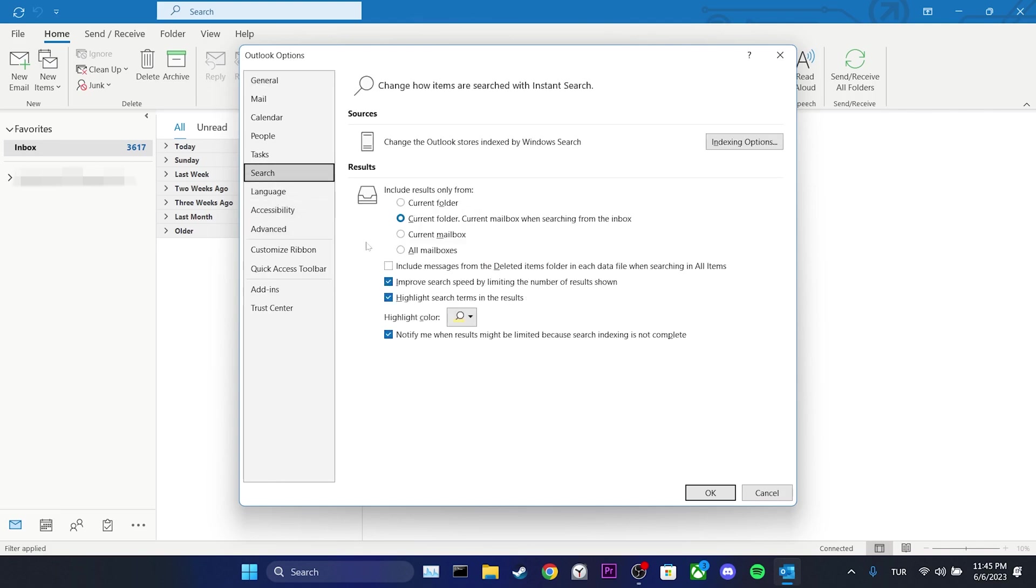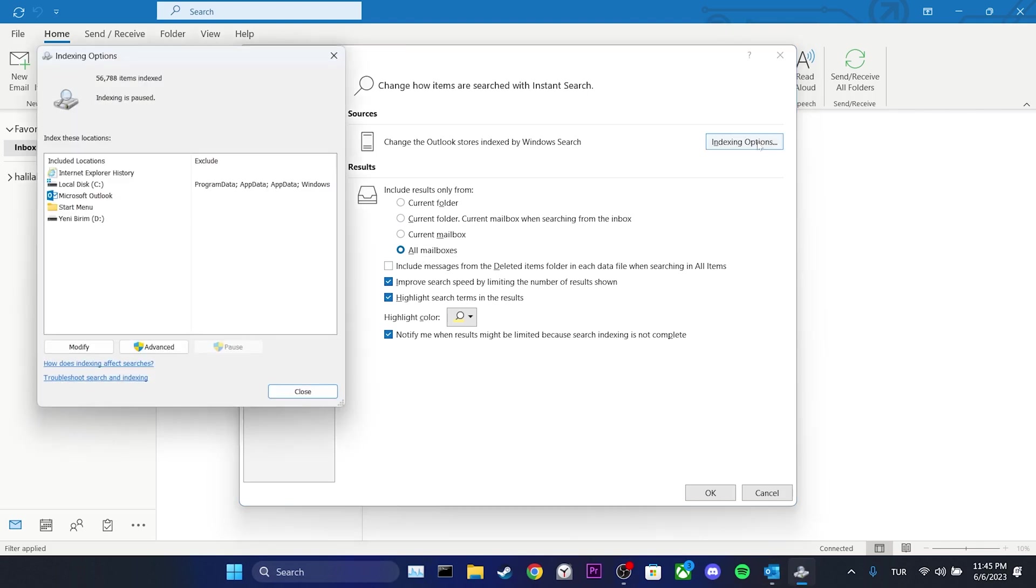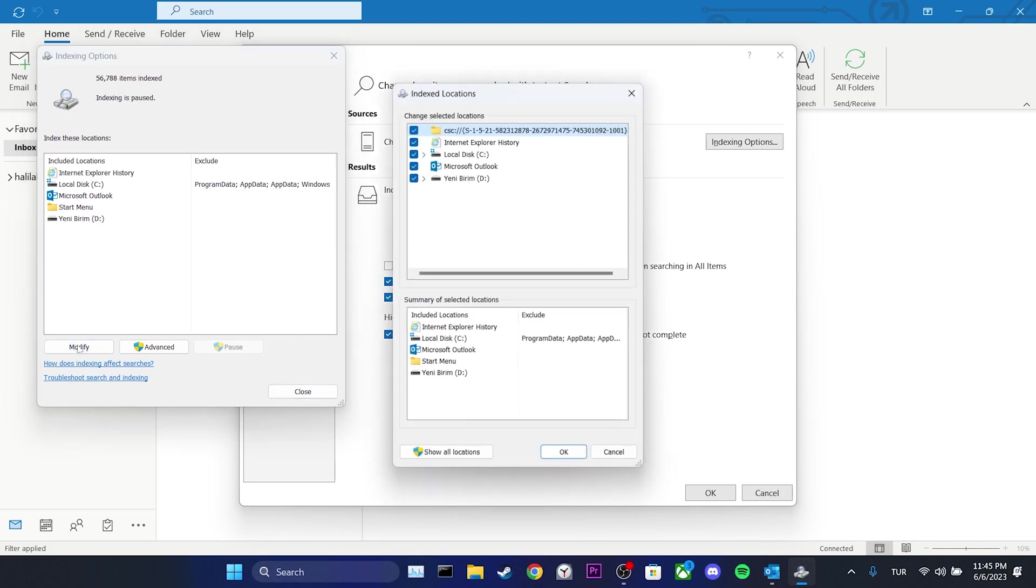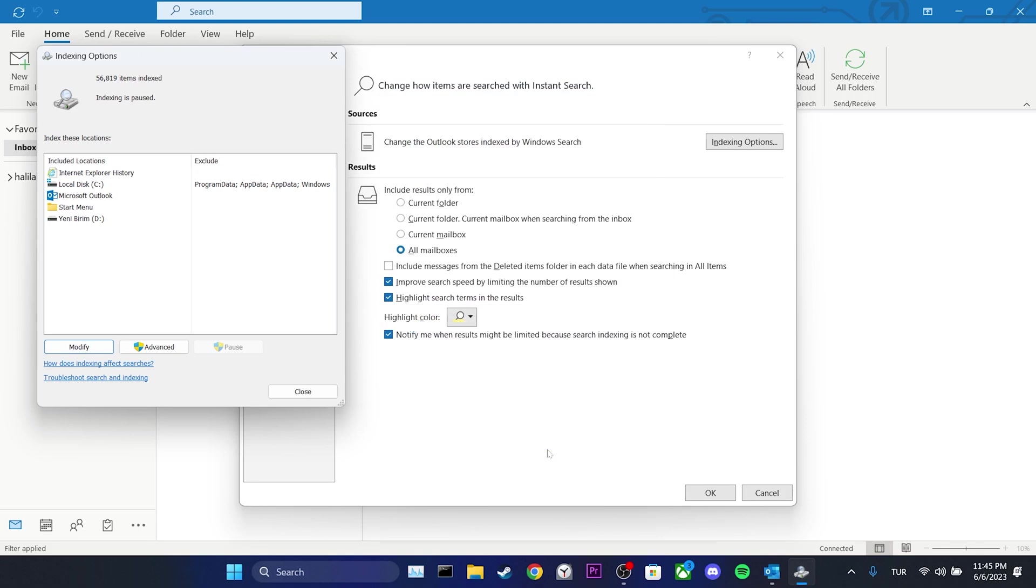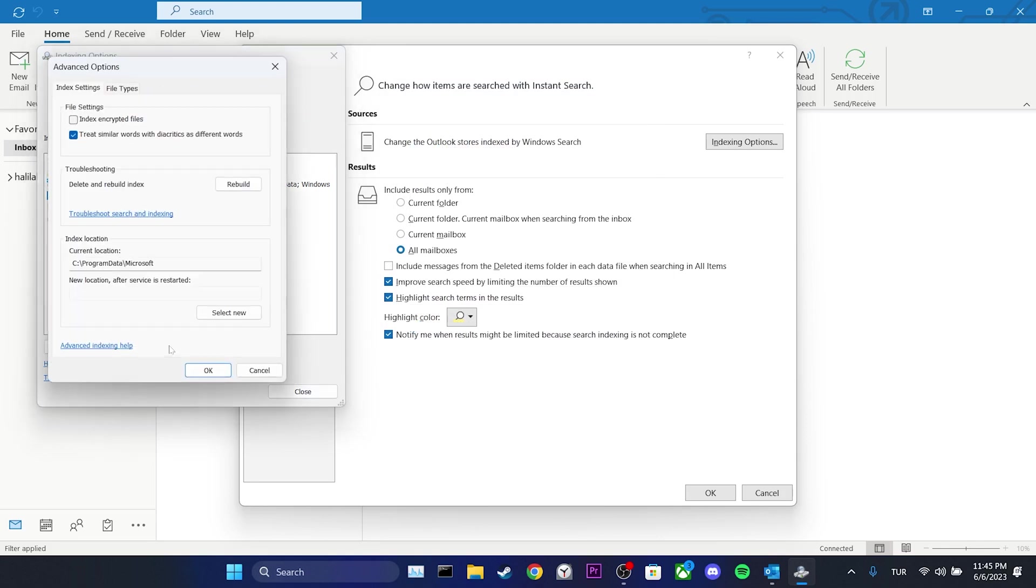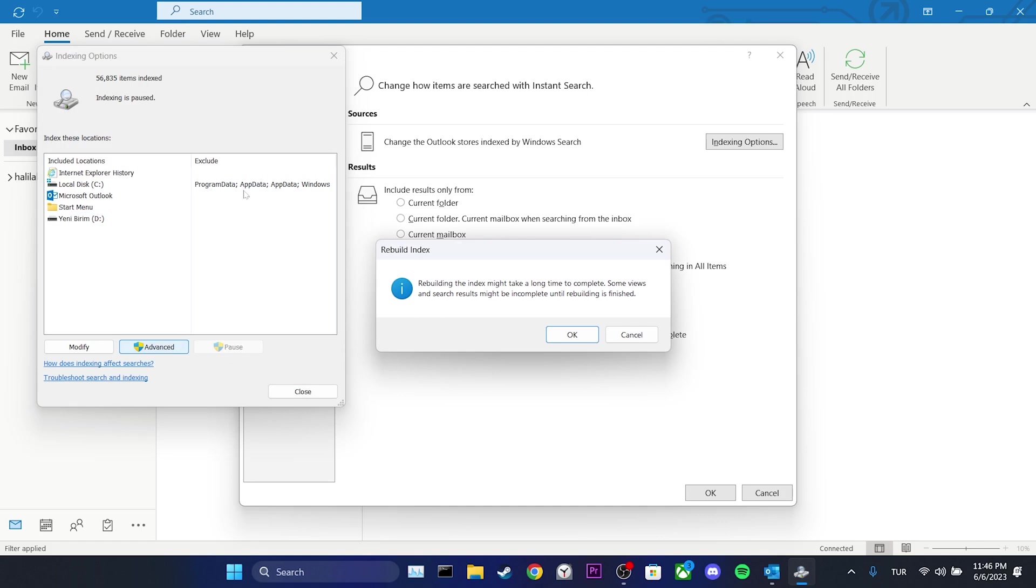In the Results section, we choose All Mailboxes, then we click on Indexing Options. Next we click on Modify, we tick all the boxes here and then click OK. Finally, we click on Advanced and click Rebuild. Click OK to proceed.